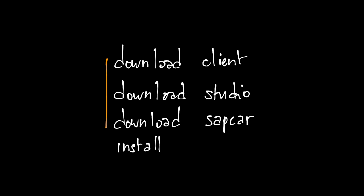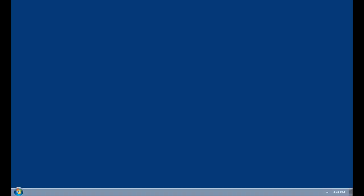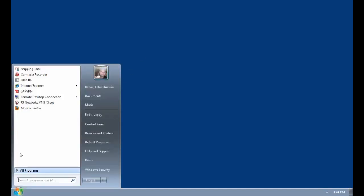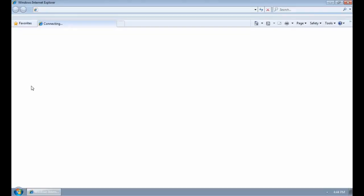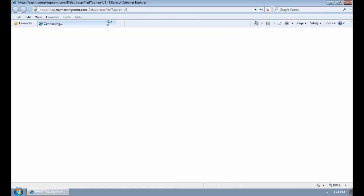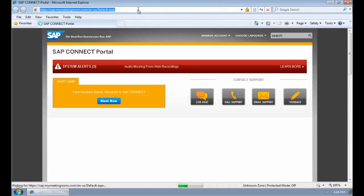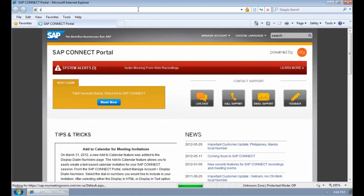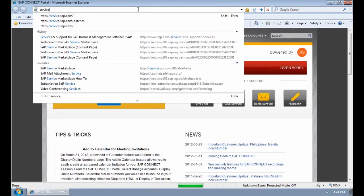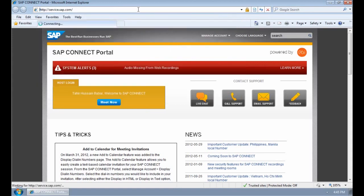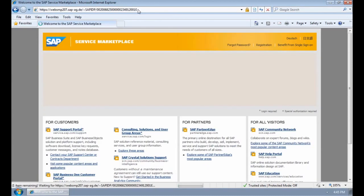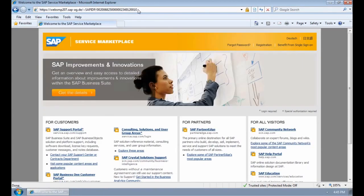But first, let's see how to download. To do that, we need to go to the following URL. We can access via Internet Explorer, and the URL is service.sap.com, which is essentially Service Marketplace.